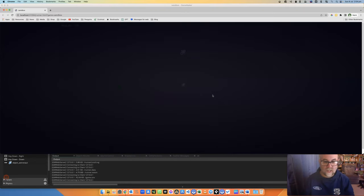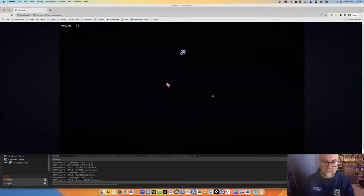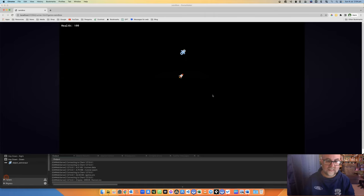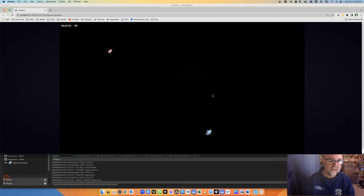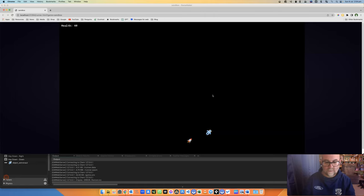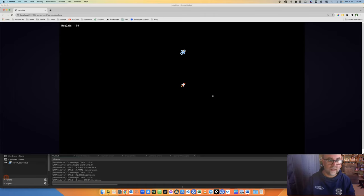Remember, 60 times a second, the program is checking that score to see what it is. There we go. I'm down to health of 80. Down to health of 60. And there we go. Oops. There we go, and it reset.